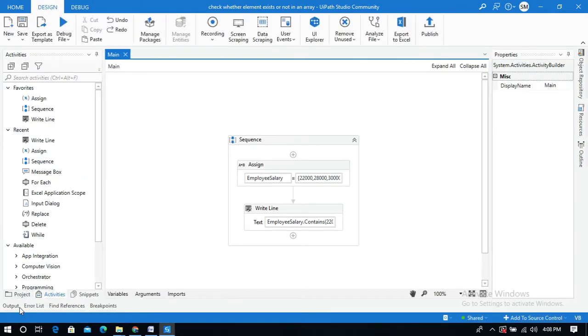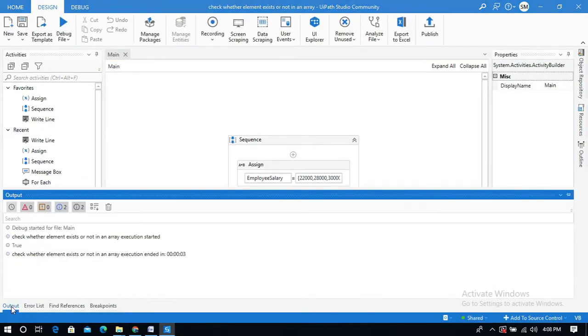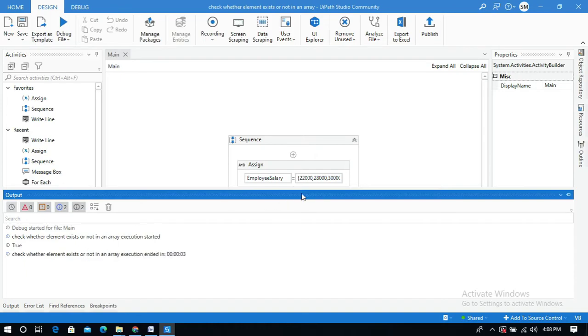And look at the output panel. You can see the boolean value true here because the value 22,000 exists in this array variable EmployeeSalary.